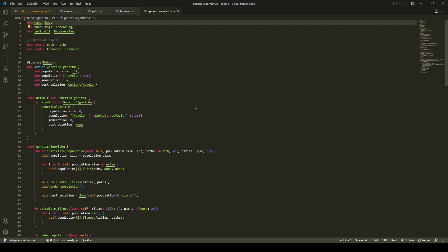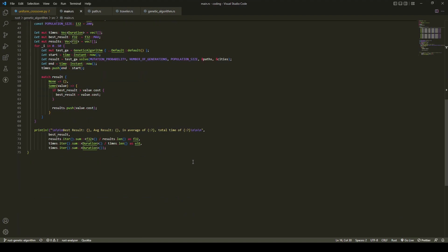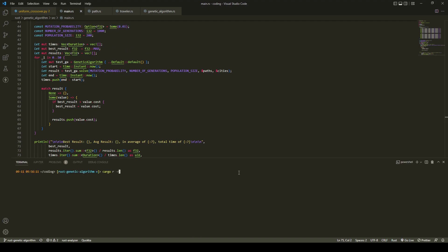We'll run the algorithm 50 times, with 1000 generations, and a population size of 200. We'll also print the best solution found, the average solution found, the average runtime, and the total runtime.